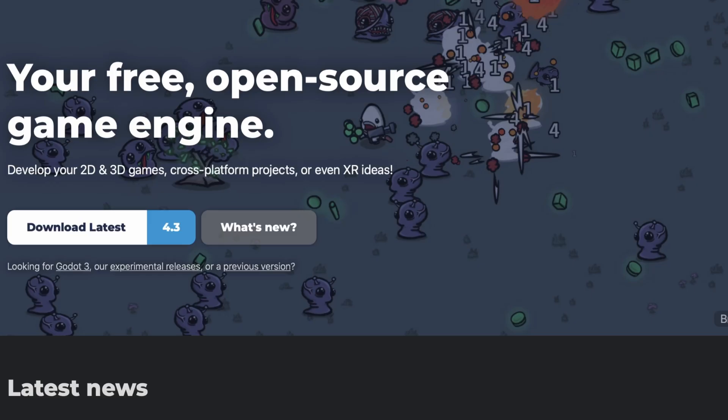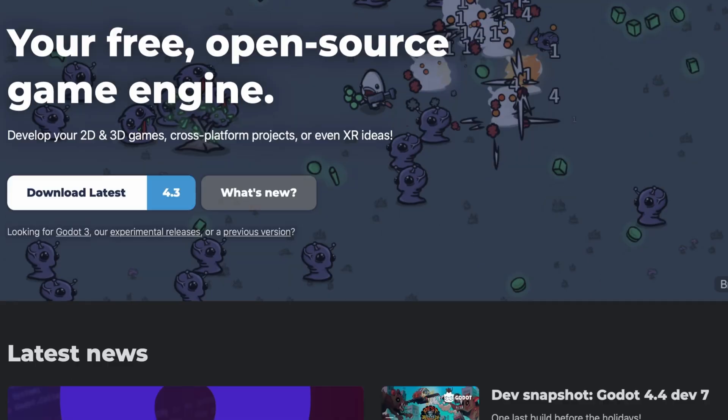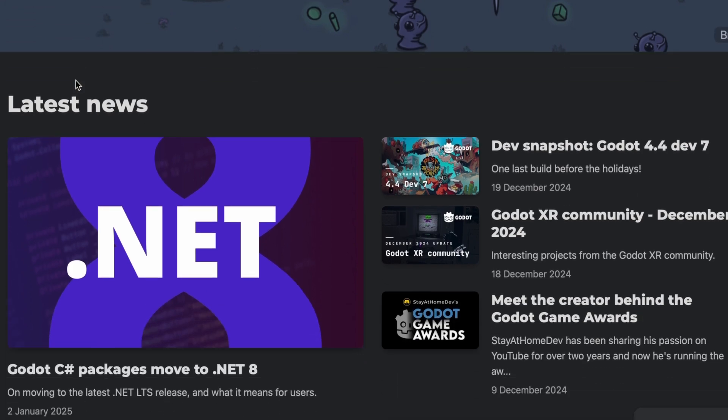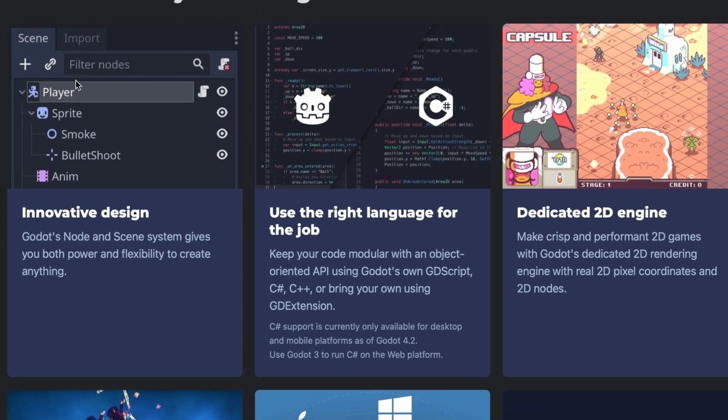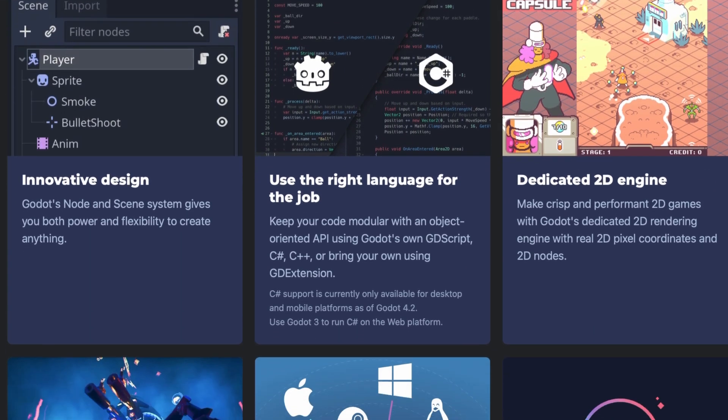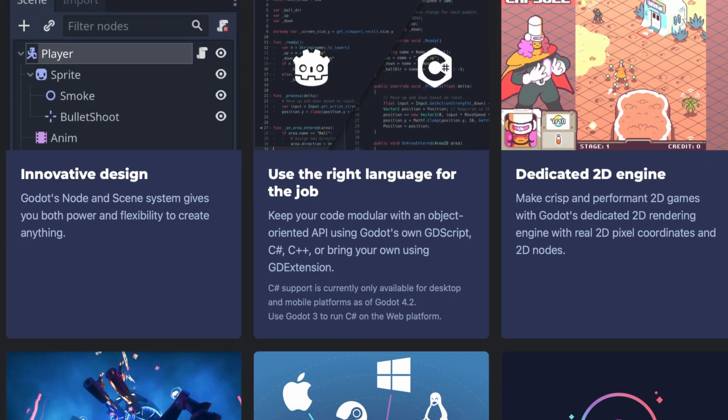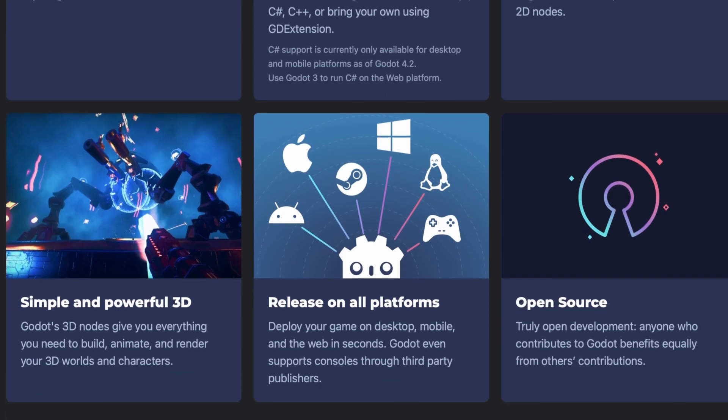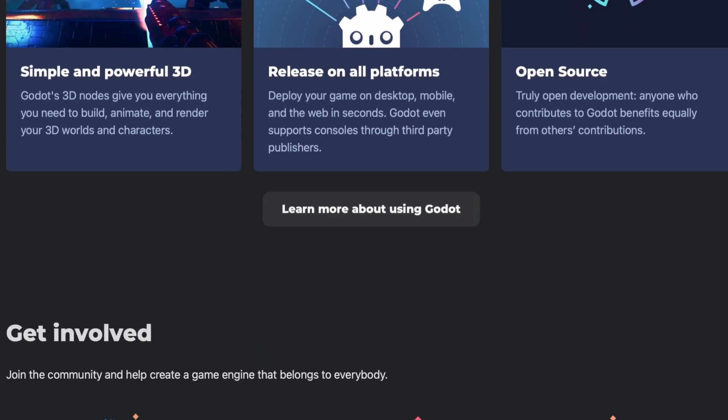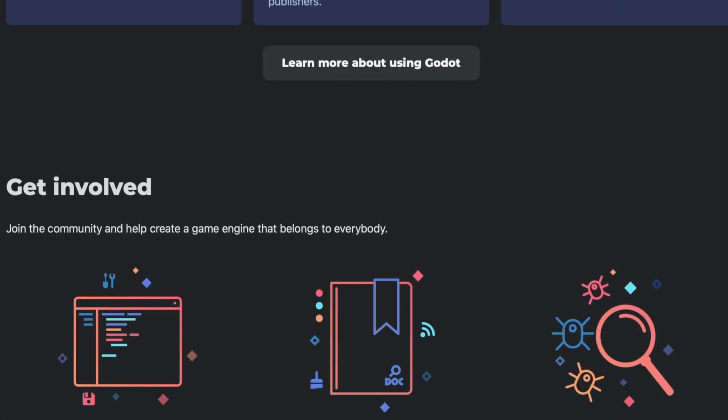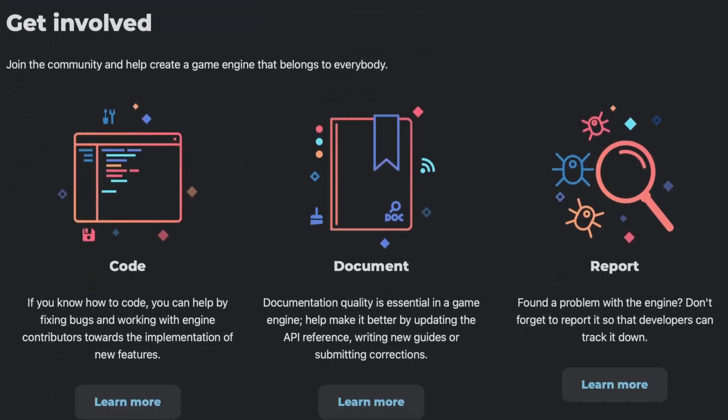Godot has really caught my eye for smaller scale or 2D projects. It's lightweight, open source, and surprisingly powerful. This year, I've been leaning into Godot more, but I'll definitely keep both engines in my toolbox.